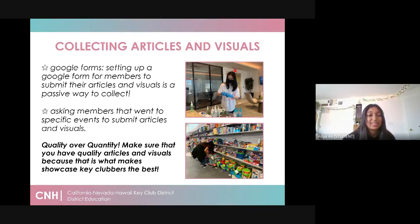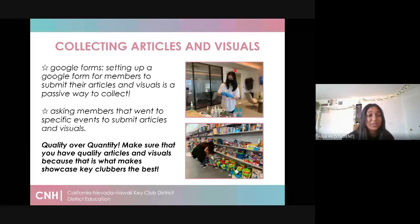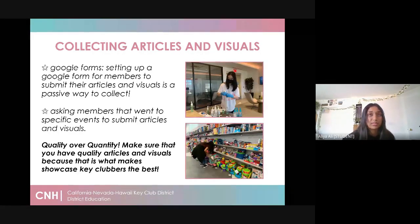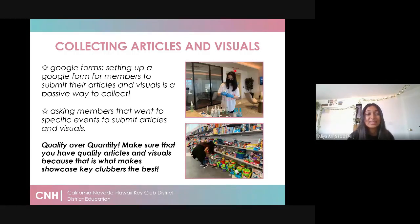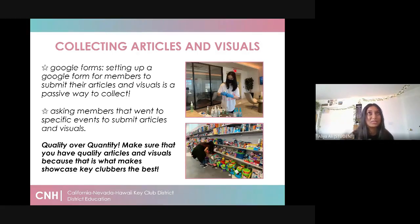Asking members directly not only allows you to interact with them but also makes members feel important as they are being featured in the newsletter. Definitely prioritize quality over quantity — make sure you have quality articles and visuals because that is what showcases Key Clubbers the best. For example, since we're in a pandemic and using online service projects, if members went to a DCM and made paper leaves, make sure they take a picture with their paper leaf or take a picture running on Charity Miles. It makes the newsletter much more interesting and raises your production quality.